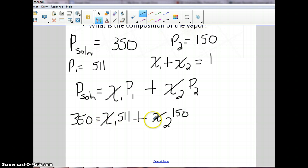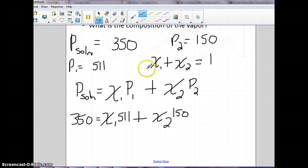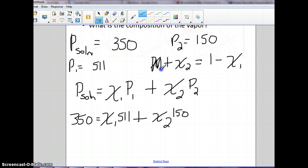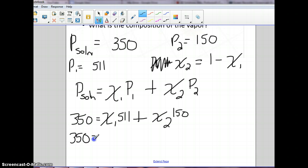Now we have two different variables to solve for here, which makes things a lot more difficult mathematically. So we're going to solve for x2 by subtracting mole fraction 1 to the other side. We'll end up with mole fraction 2 equal to 1 minus mole fraction 1, and we're going to plug that into our equation to help us solve.